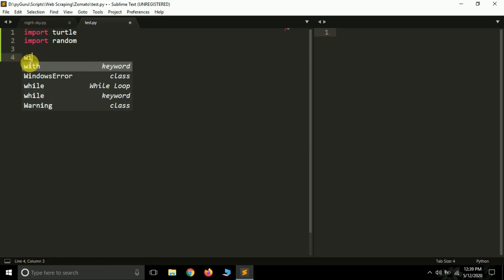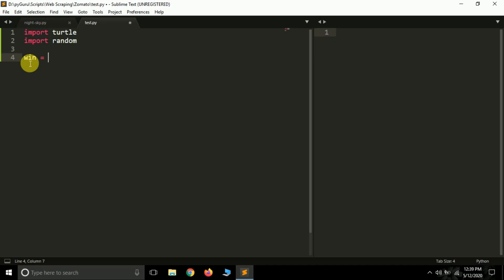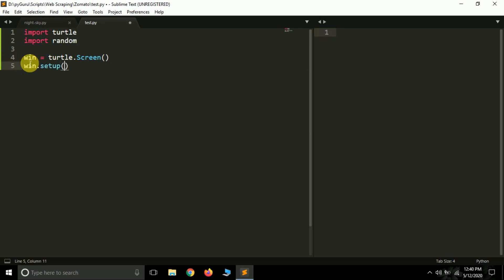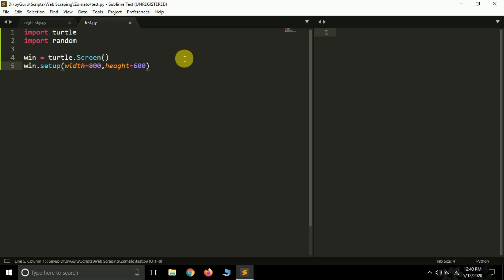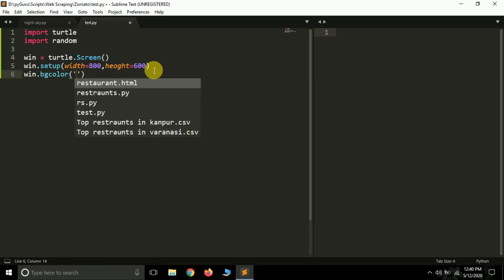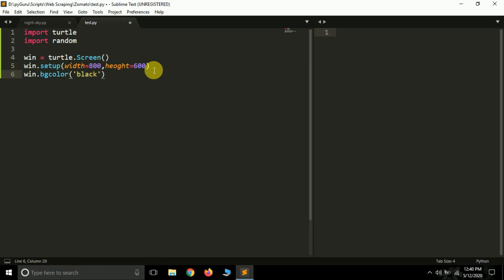The next thing we need is a window. I have a whole series on turtle so I won't explain things already covered in previous videos. turtle.Screen() will create a screen for us — a screen is simply a window. We can give it a width of 800 and a height of 600. We can also give it a background color — let's pass 'black'. Turtle accepts English names so you can simply pass 'black' here.